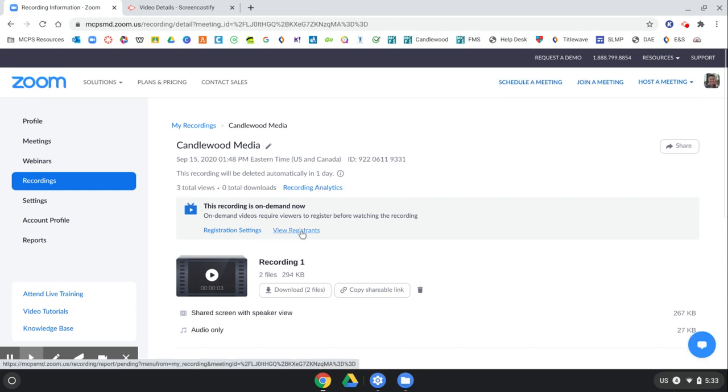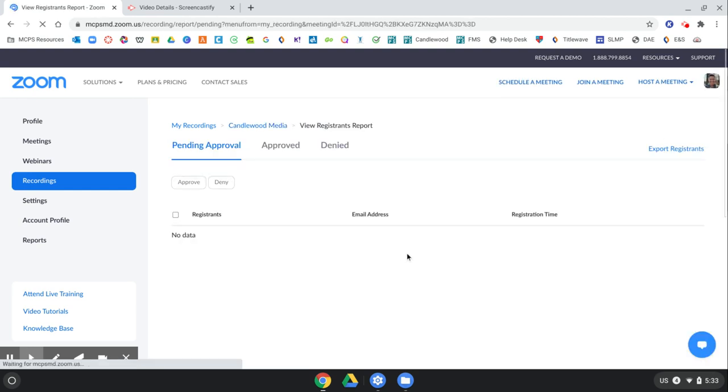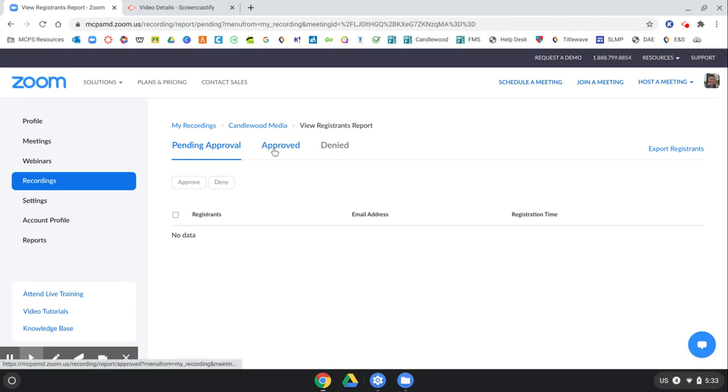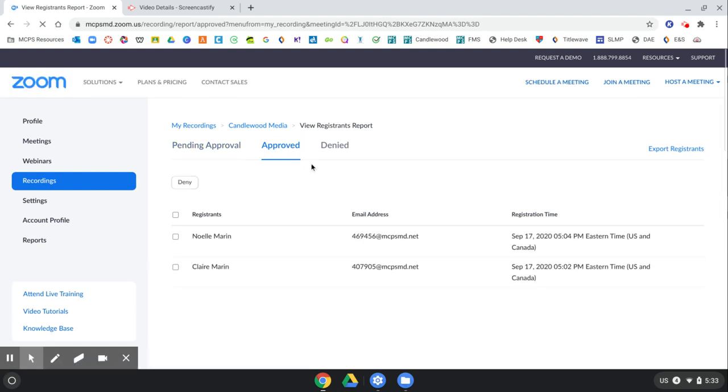Then here you click View Registrants, and it will show you. And you have to click up here where it says Approved. These are the students who accessed your recording and at what time they accessed it.